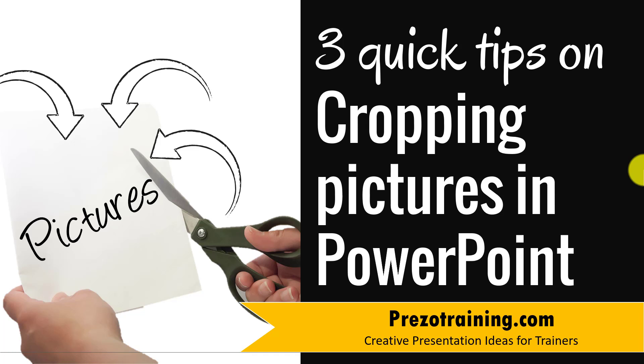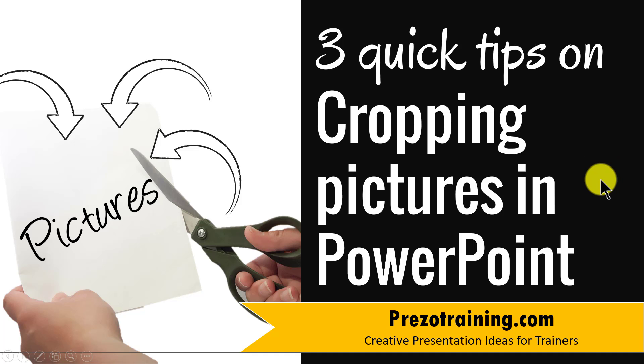Hi! In this video, I'll share with you three quick tips on cropping pictures in PowerPoint. I'm Ramgopal from presotraining.com, a site that offers creative presentation ideas for trainers.